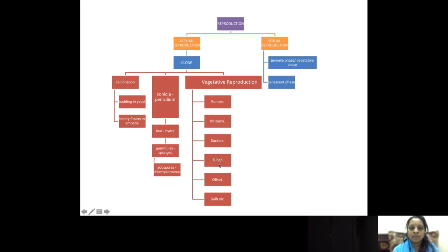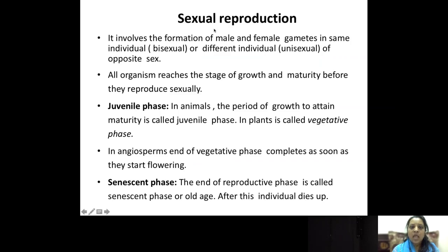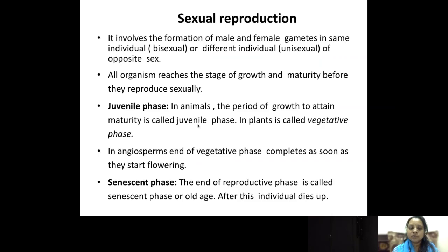Now let us go to the next part of the lesson — sexual reproduction. Sexual reproduction involves the male and female gametes formed by two individuals. All organisms, before reaching sexual reproduction, will grow to a certain age, and that phase we call the juvenile phase — the period of growth before they attain maturity. In plants, we call it the vegetative phase. In angiosperms, that is the flowering plants, the vegetative phase completes as soon as the flowers are produced.